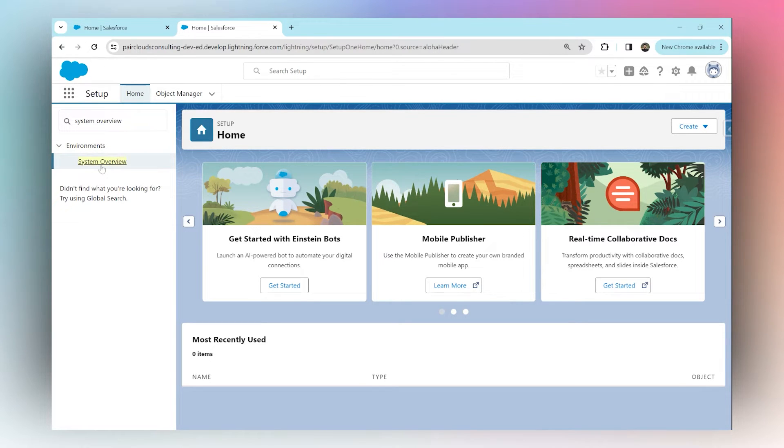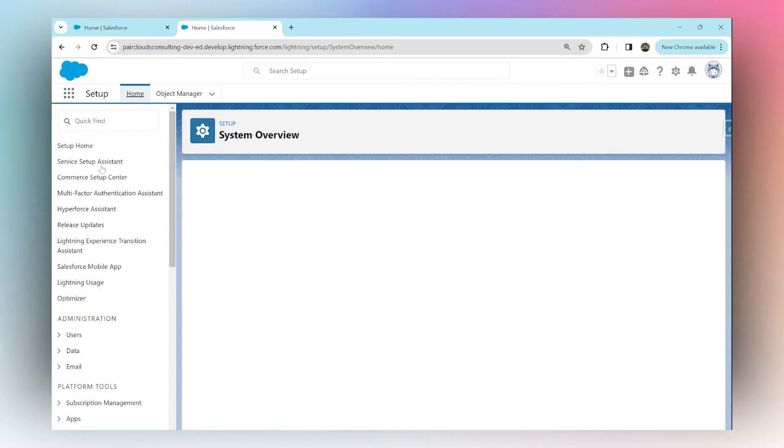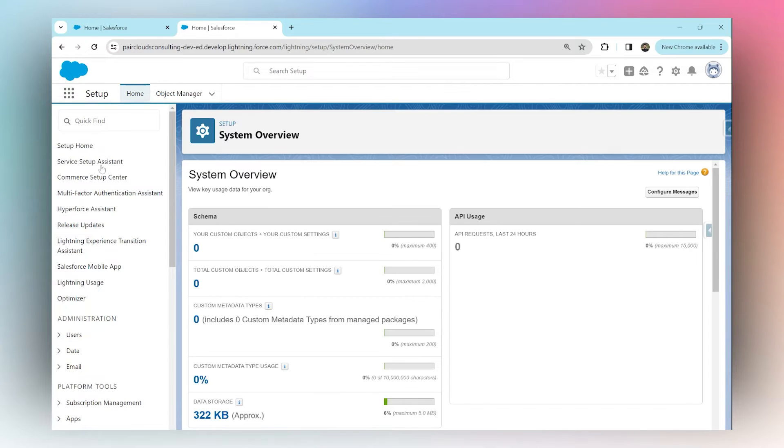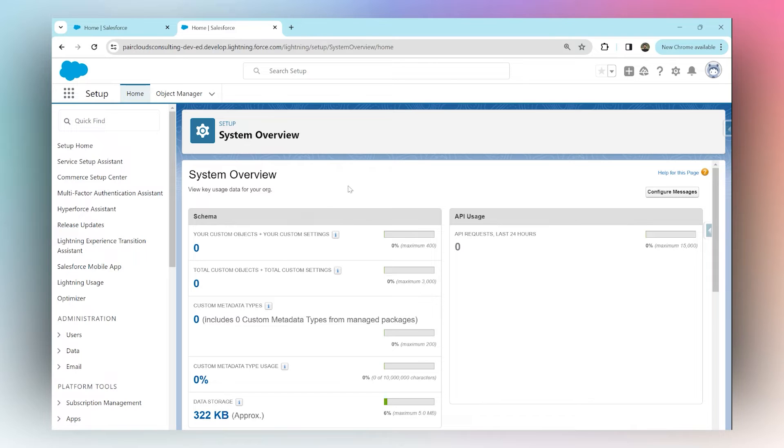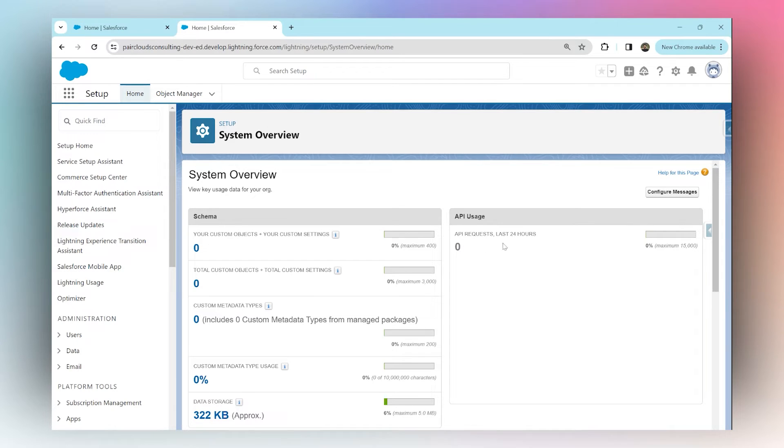Here you will see all the overview related to your API usage, your schema, your data storage, and metadata. In the API usage section, you'll see all the API requests and any usage that has gone in the last 24 hours only.